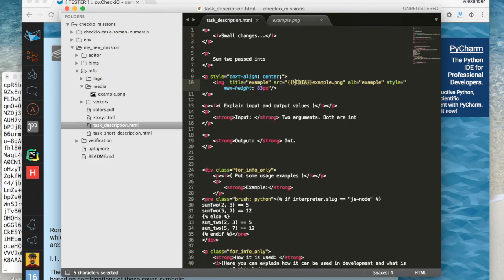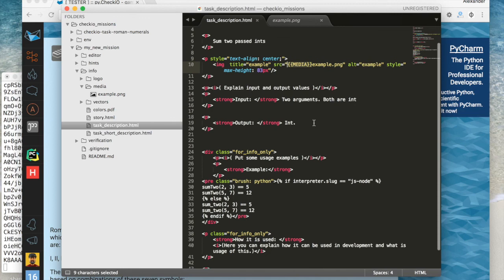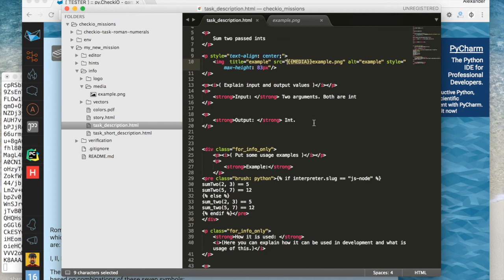The media folder contains all the images for the mission description. In order to link them we use a special media prefix. Speaking of special cases: right now Chekyo supports two programming languages for solving coding puzzles — Python and JavaScript. Both languages use the same repository, and using an if-tag we can separate different code examples for different languages.